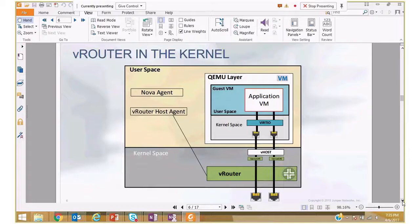At the beginning we had a kernel module VRouter running inside the host kernel on the server, plus a user-space VRouter host agent on every server responsible for programming the forwarding plane — interfaces, routes, next hops, flows — added into VRouter using Netlink system calls. There is also a Nova agent, the OpenStack component running on the compute node, responsible for spawning and deleting VMs.